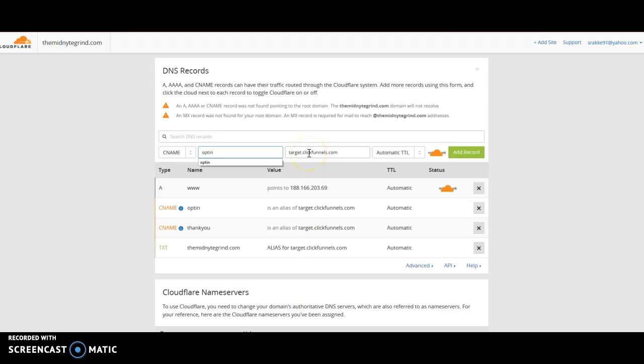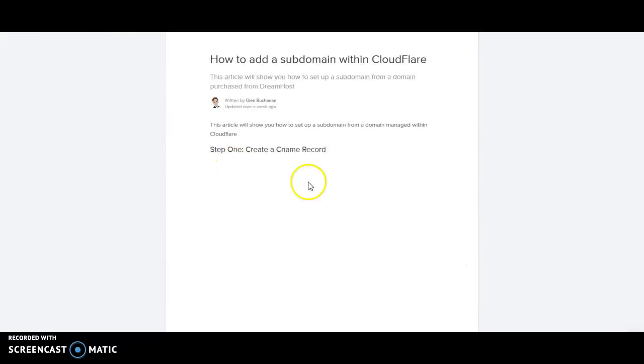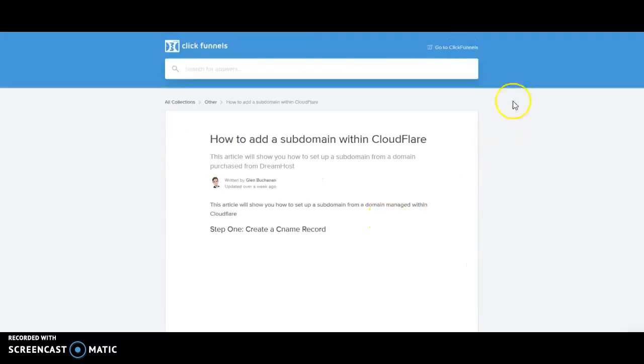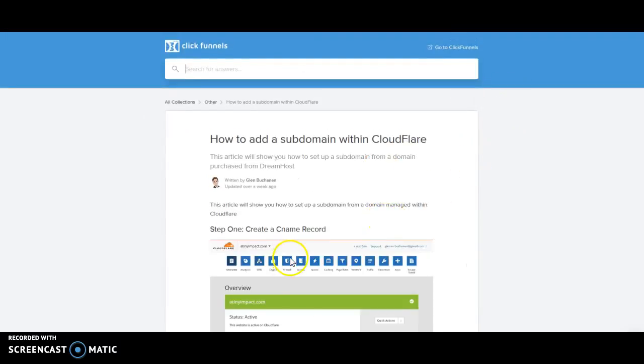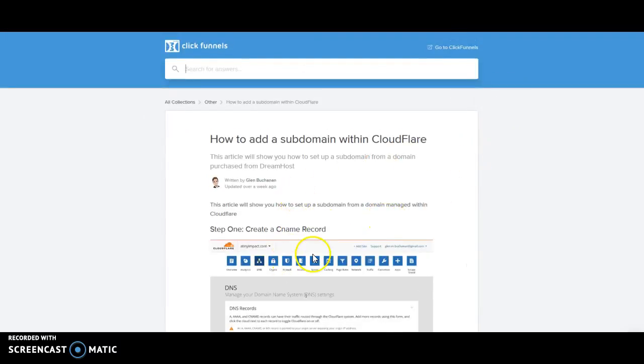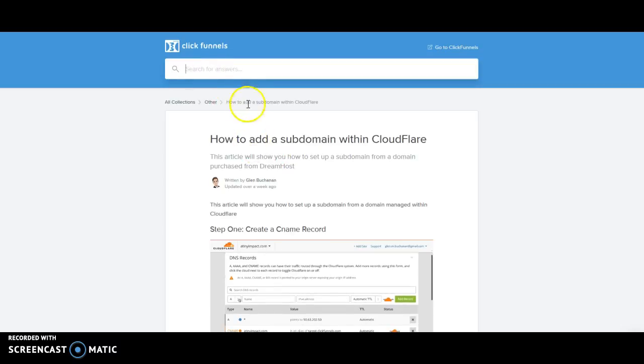There's a good tutorial in the ClickFunnels website itself. All you got to do is just go to the help at the top page and then go to docs. And then just search how to add a subdomain within Cloudflare. There's also one for WordPress, there's one for almost every hosting site within ClickFunnels.